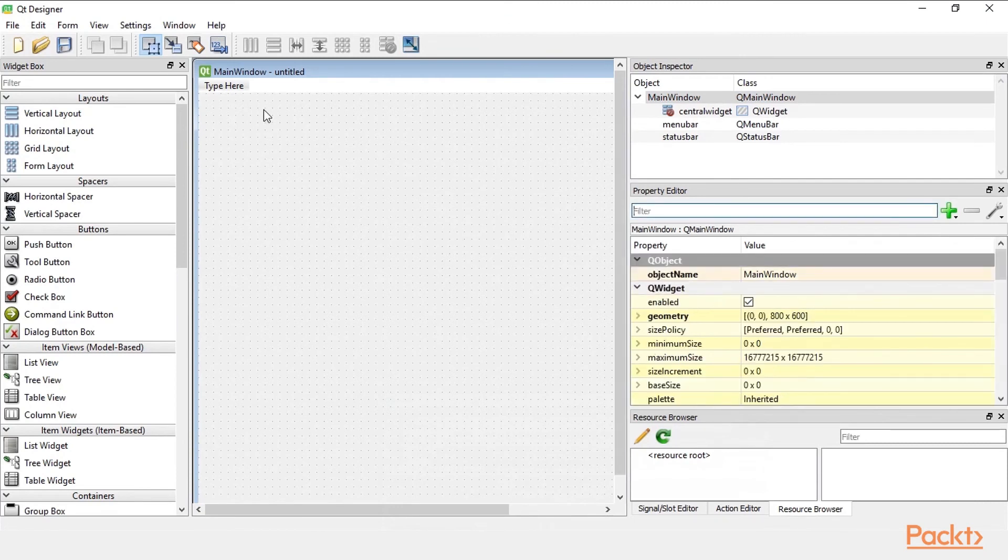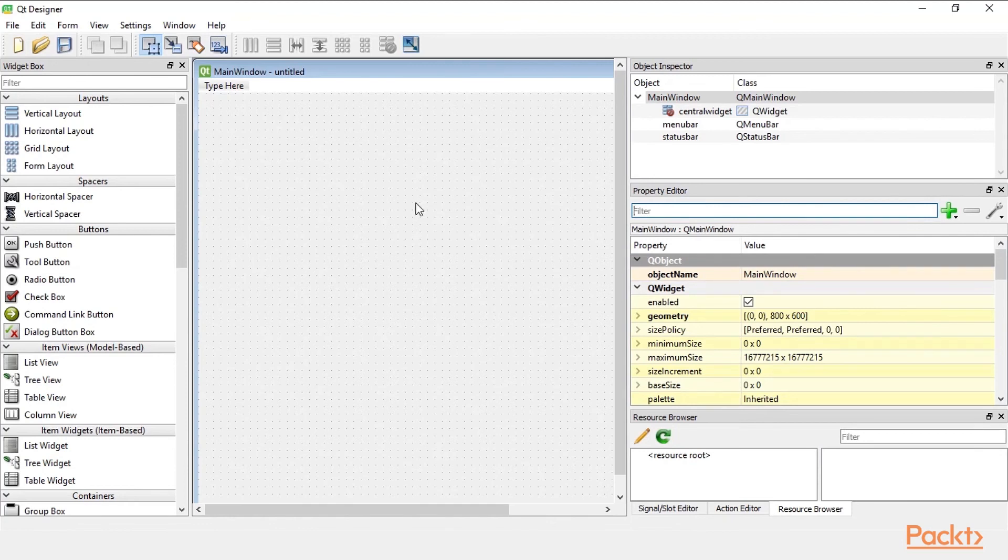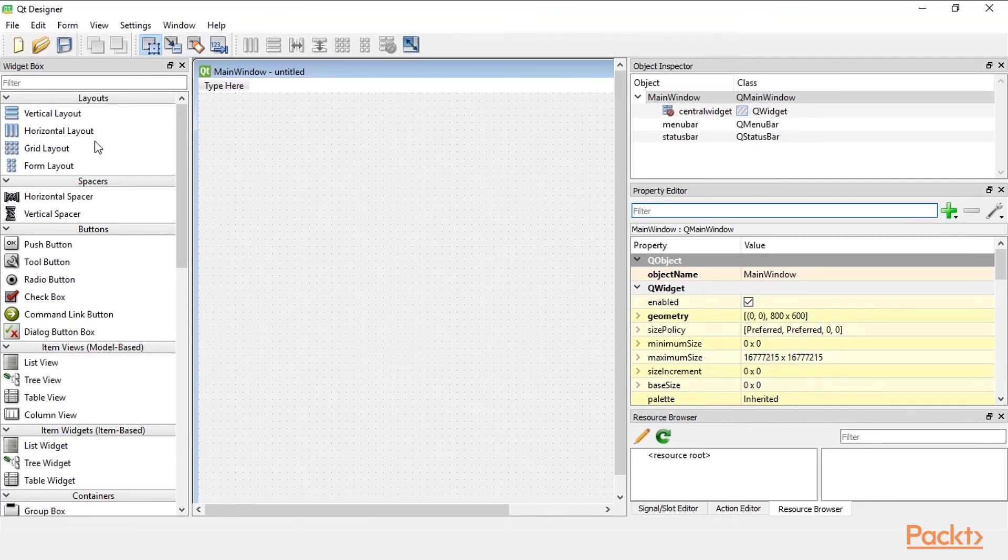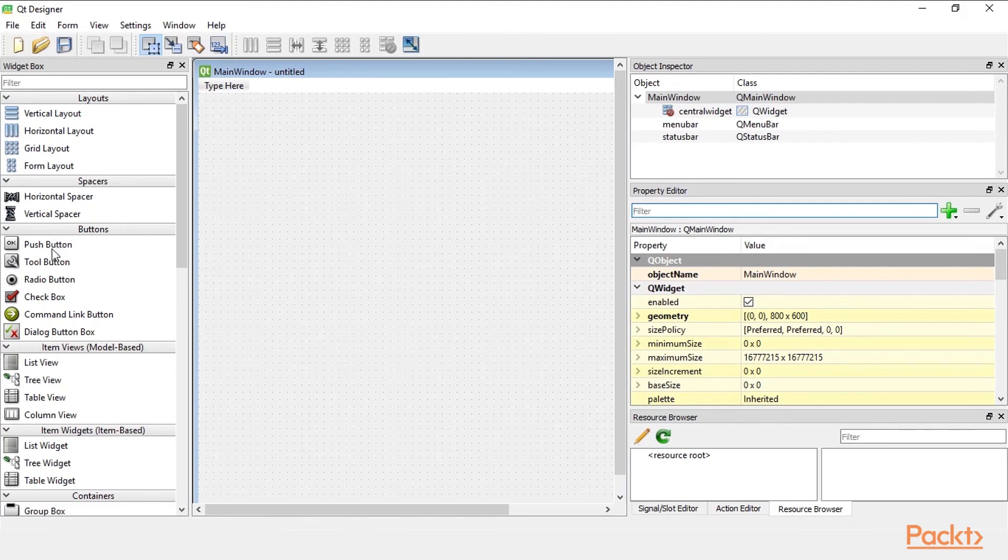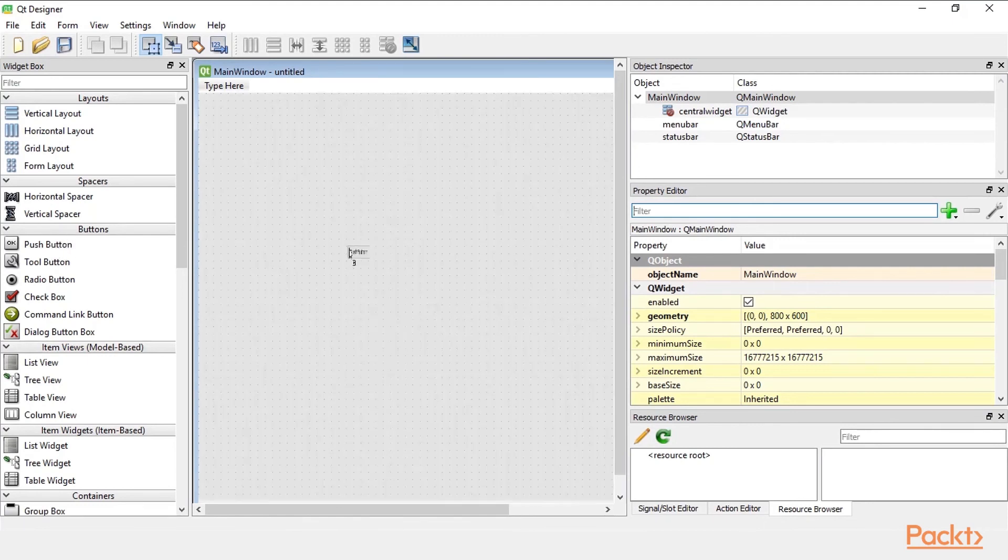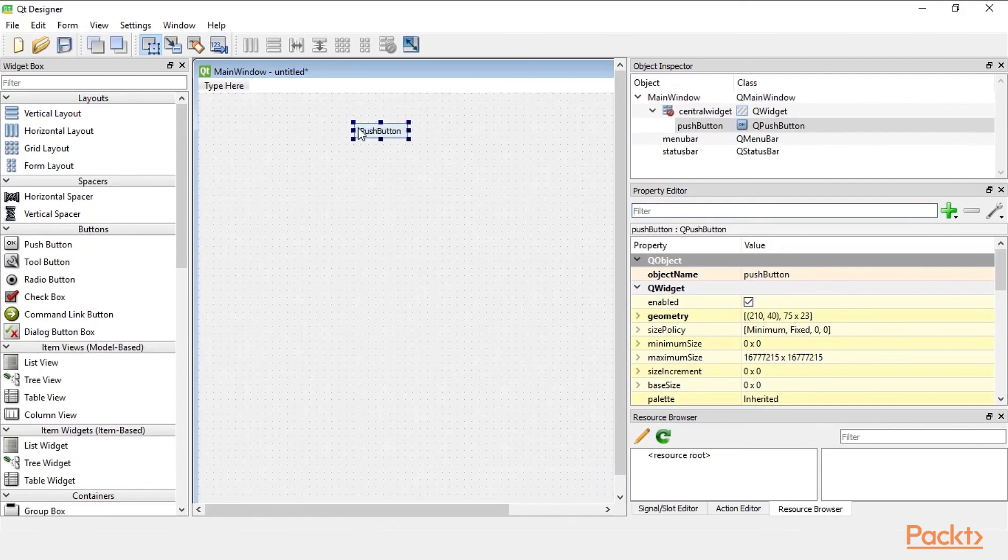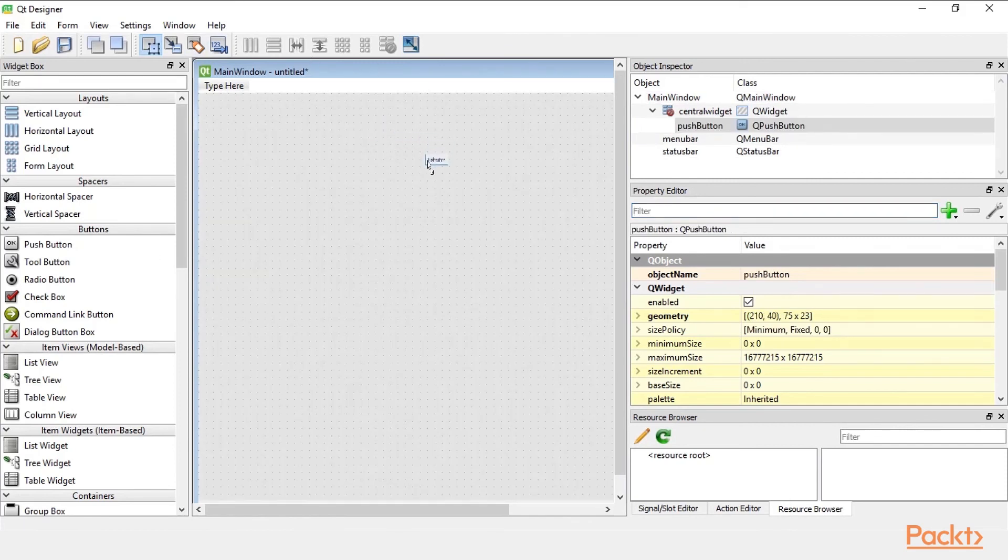In the center of the Qt designer is the main area where we develop and design our GUI using the designer. So for example you can drag any of the widgets we have onto the designer. And it gets added to the GUI. You can position it anywhere.